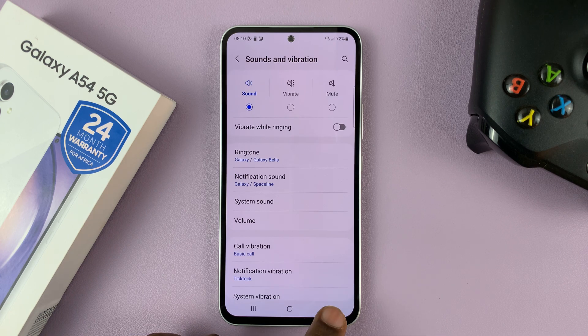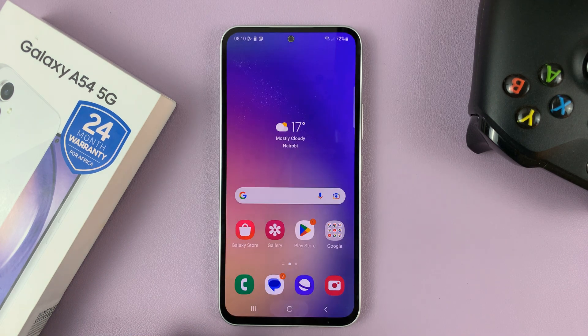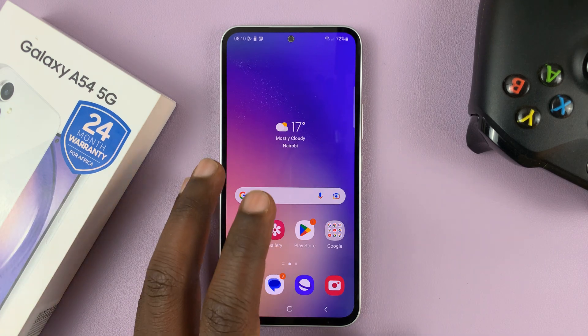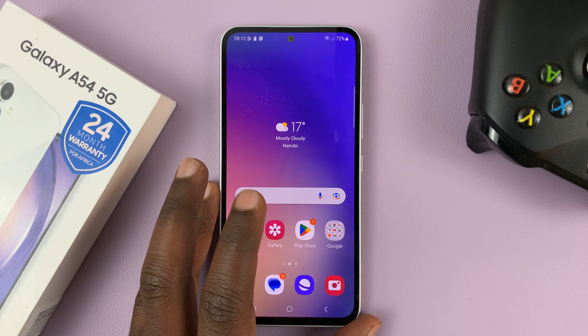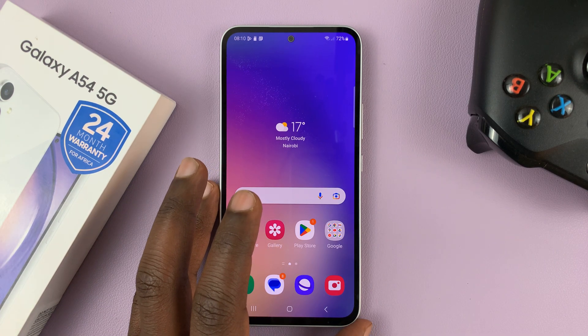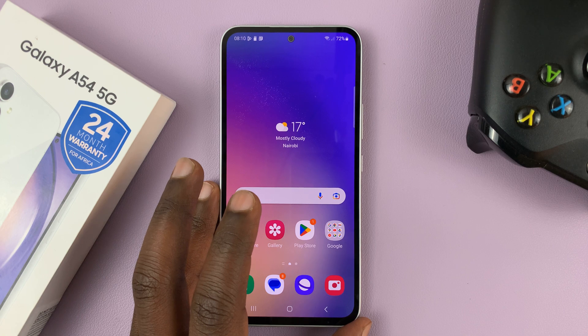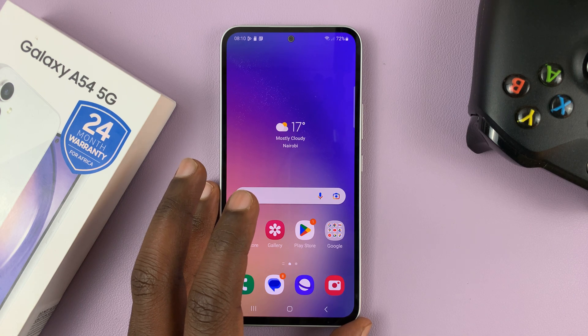If you want to, you can have different sounds for different notifications on different apps, so that even if the phone is in your pocket, or you just hear the notification sound, you can actually tell which app that is.